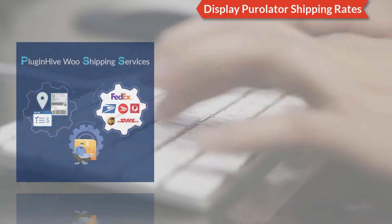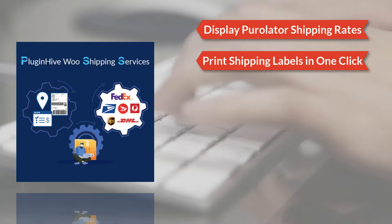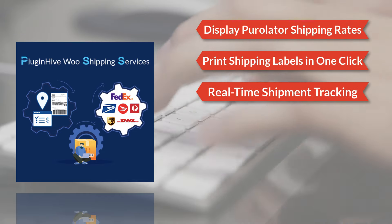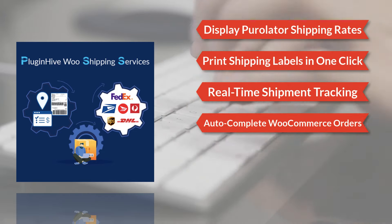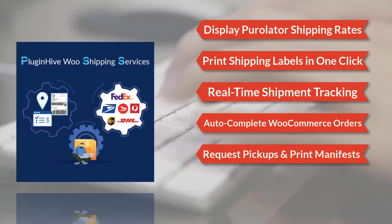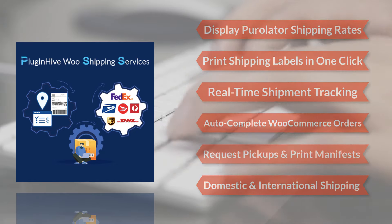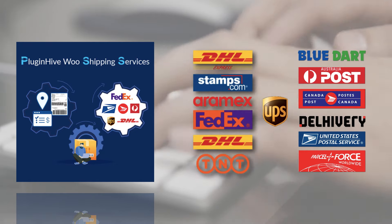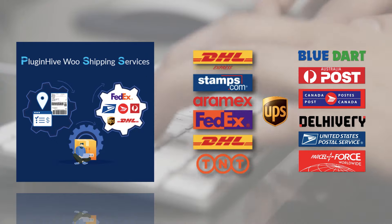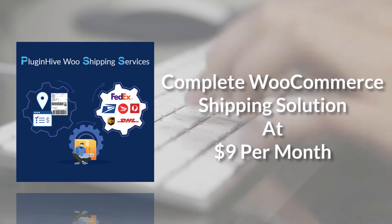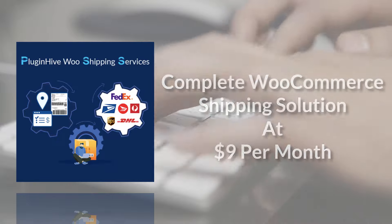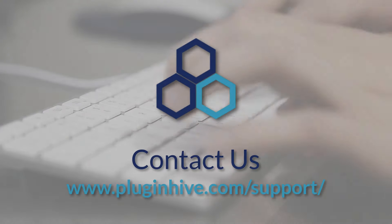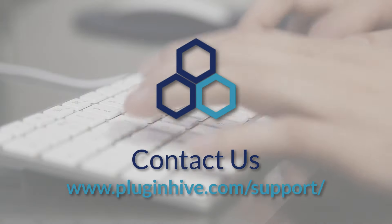With all these features, the WooCommerce shipping services plugin by PluginHive is the best shipping plugin to integrate Purolator within WooCommerce. And there's more. The plugin integrates many other top shipping carriers as well. So what are you waiting for? The complete shipping solution for your WooCommerce store starts at $9 per month. If you have any queries, please reach out at PluginHive.com/support.